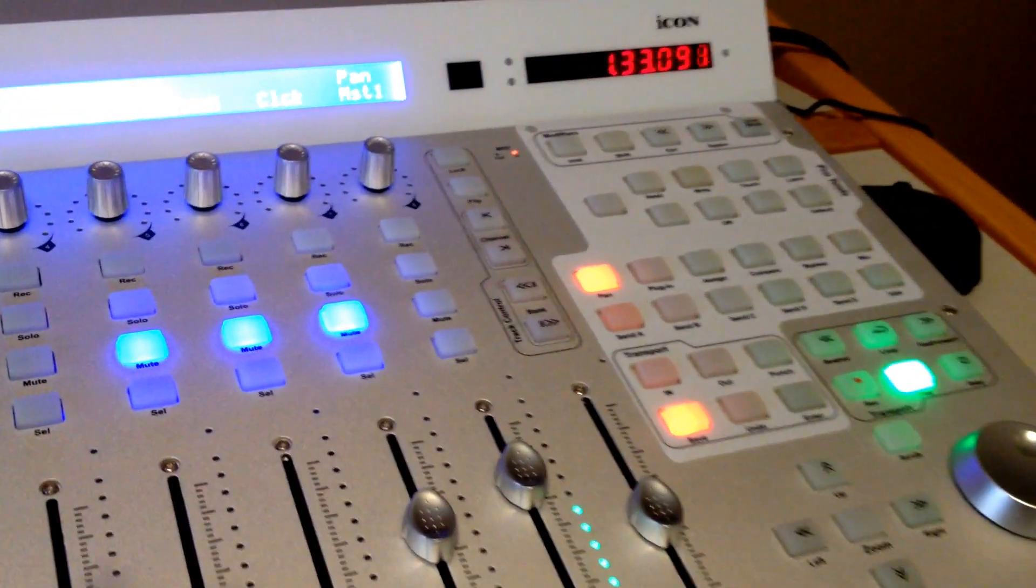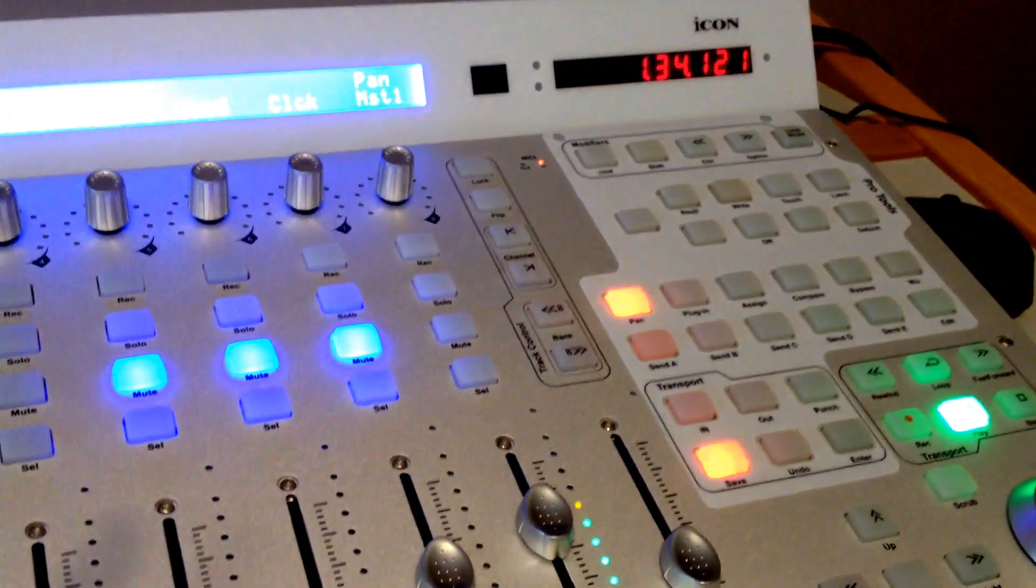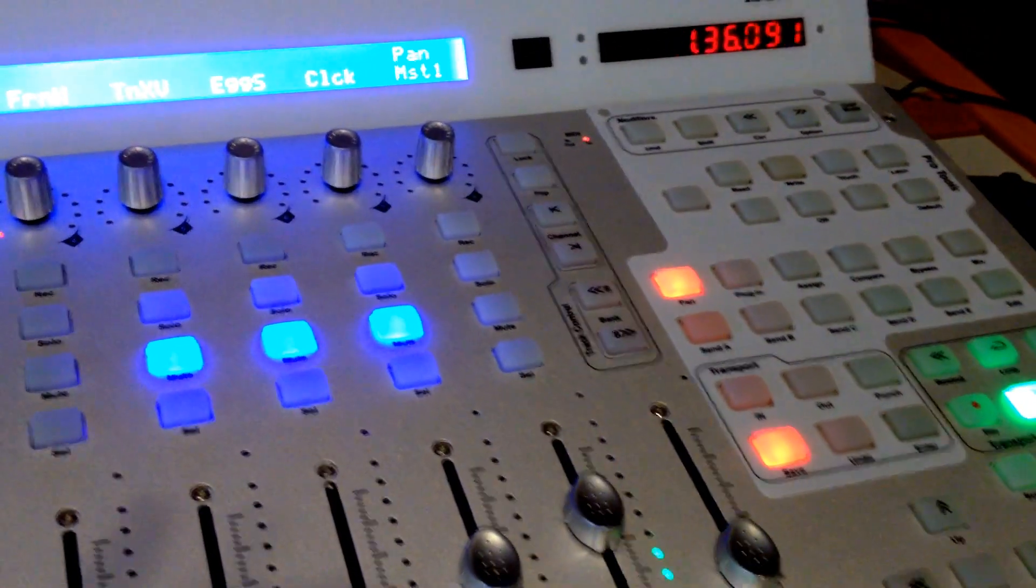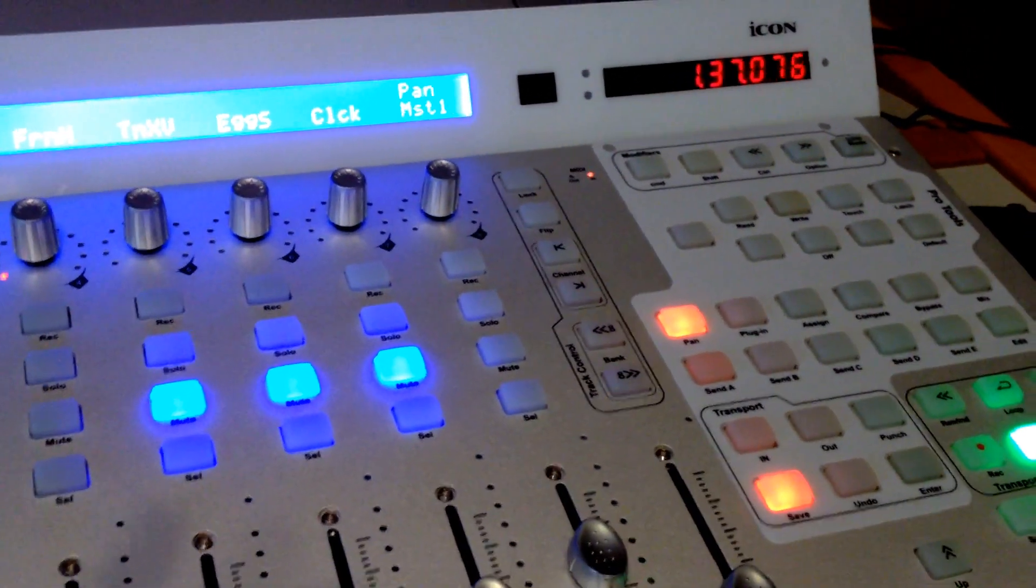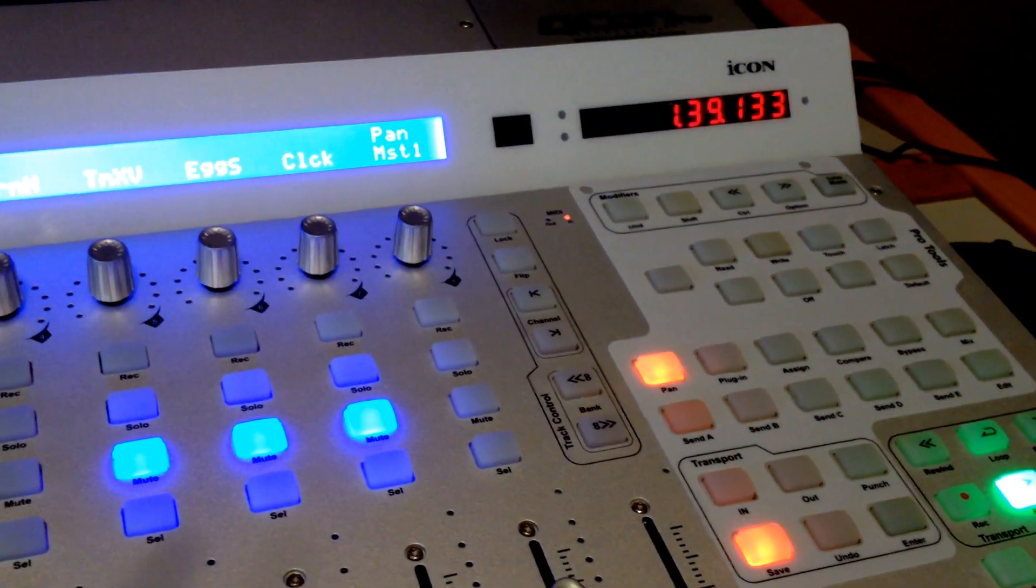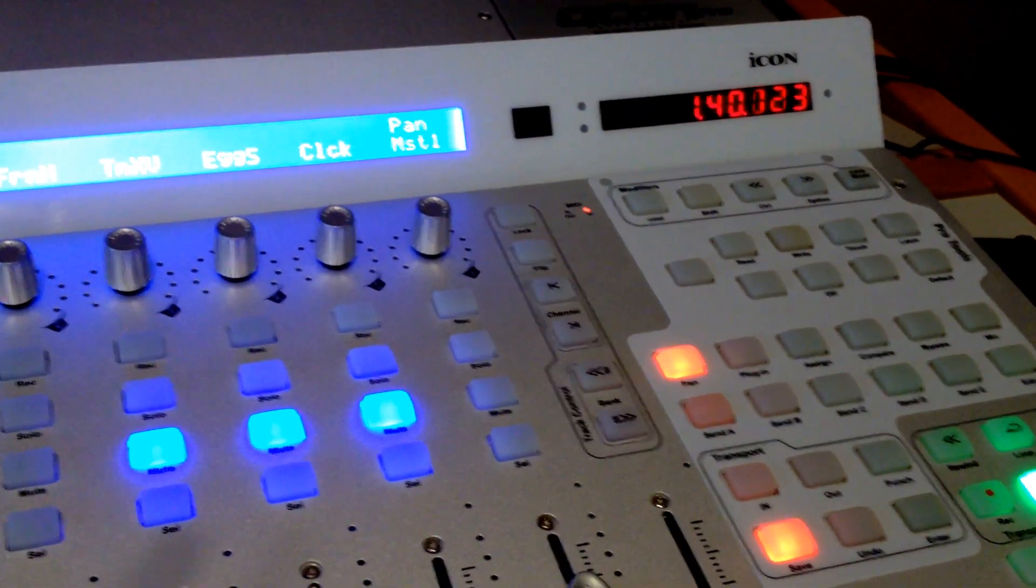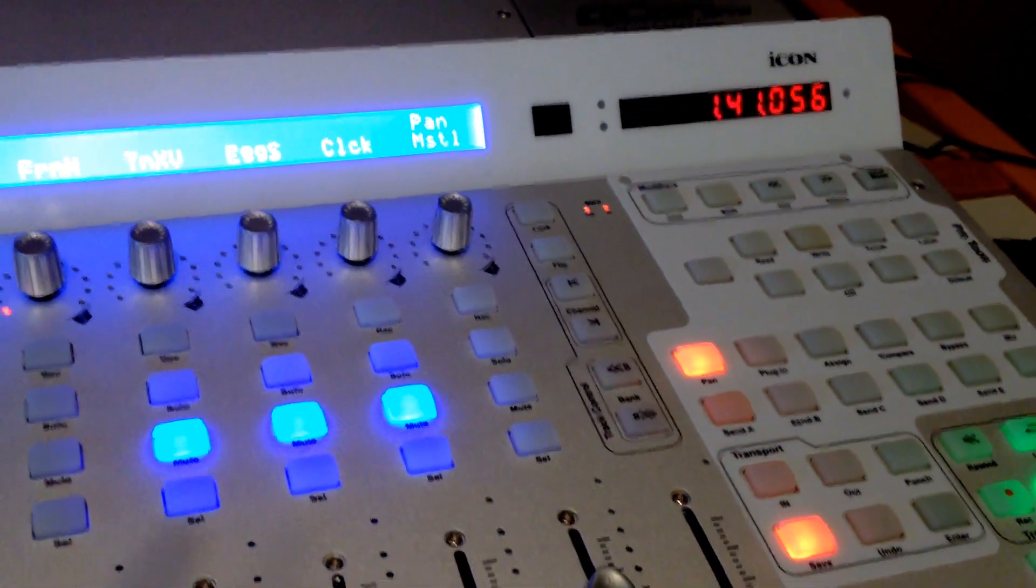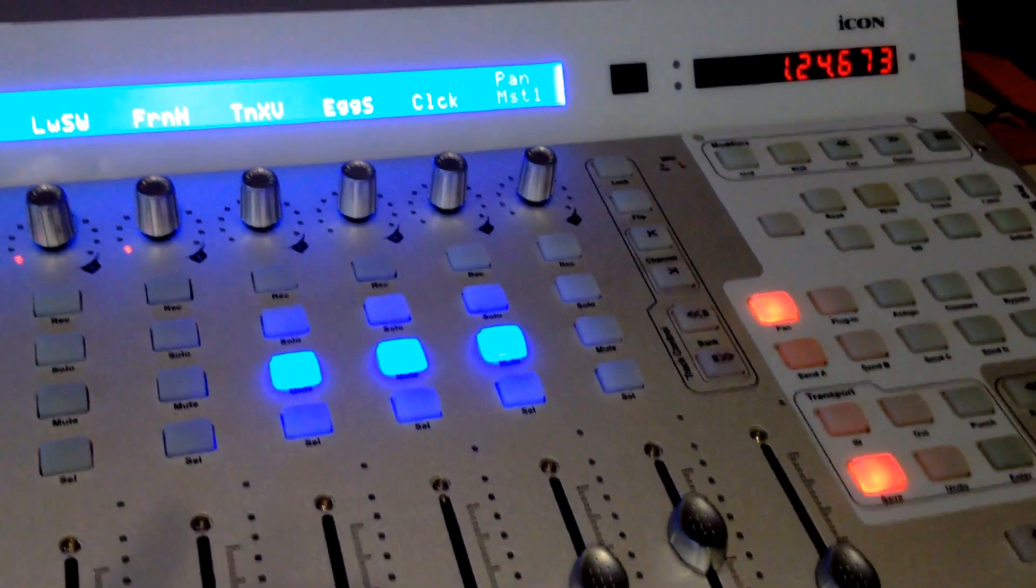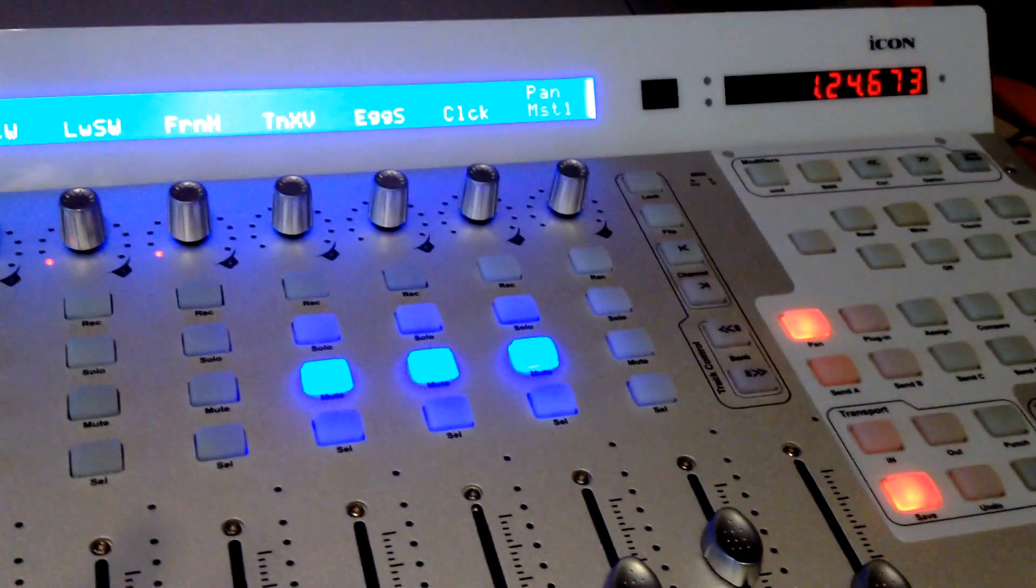Hello, this is John Bass and I want to post a couple tips on the QCon Pro. I just purchased this unit yesterday, got in the mail yesterday, and was pretty excited about it.